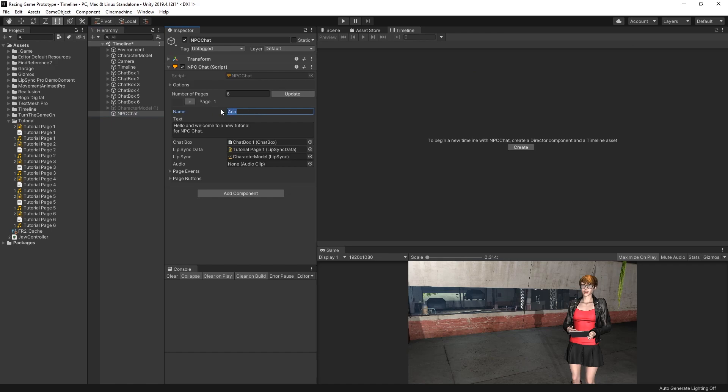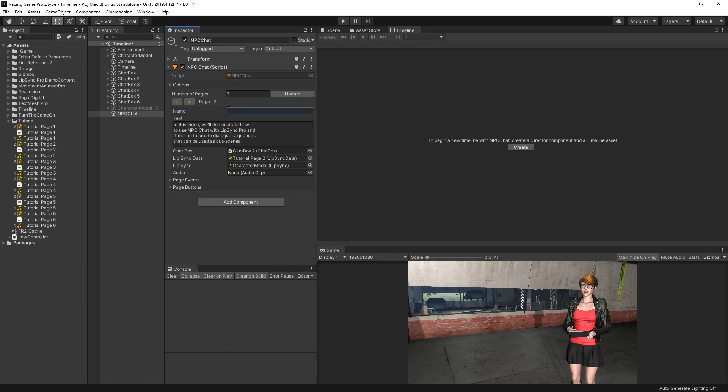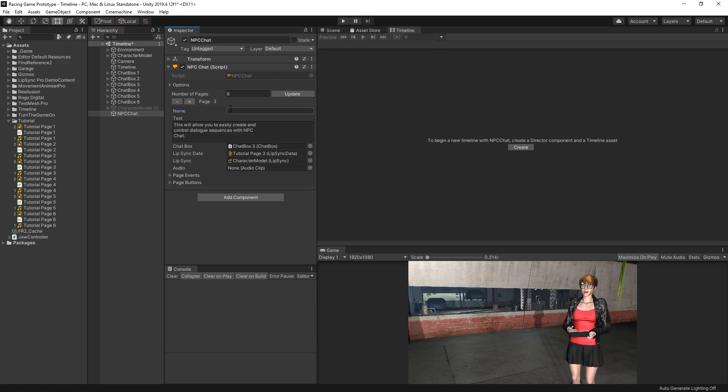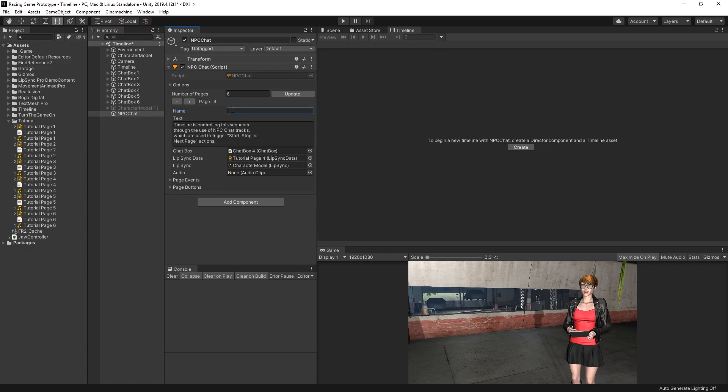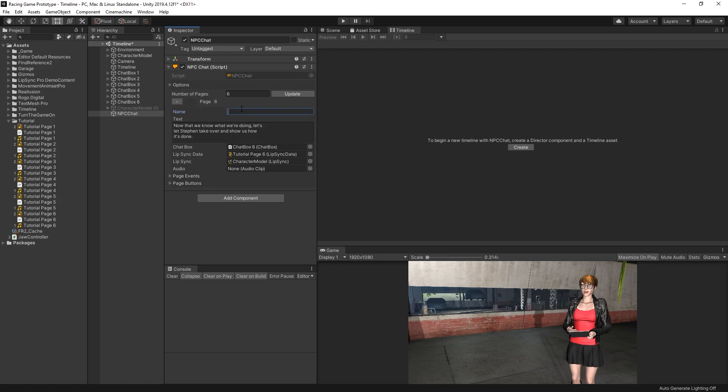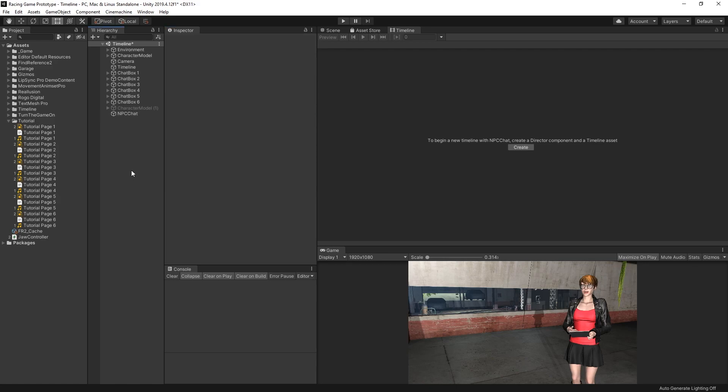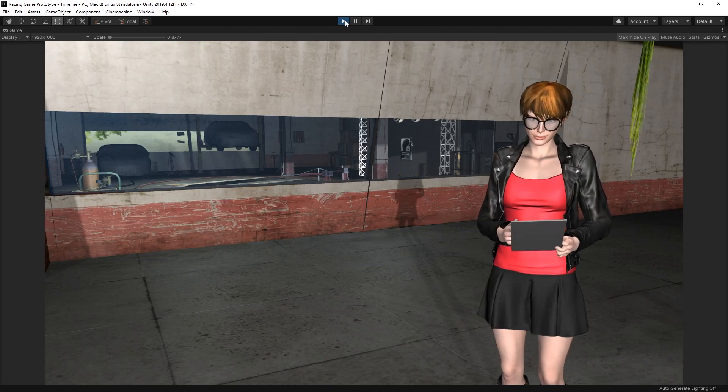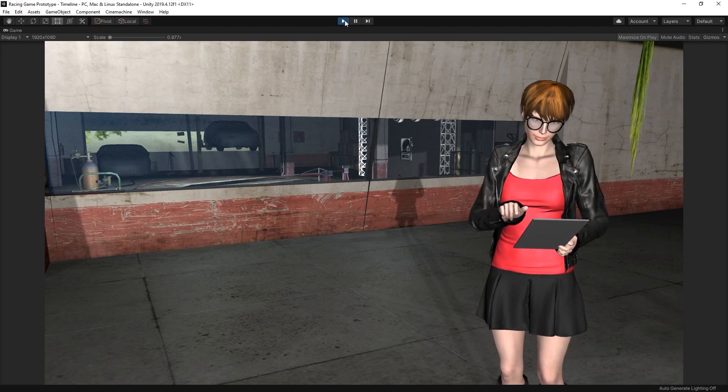So her name's Aria. Put that in page 1 and copy it and paste it into each of the other pages. Okay, and save the scene and we'll try once more.